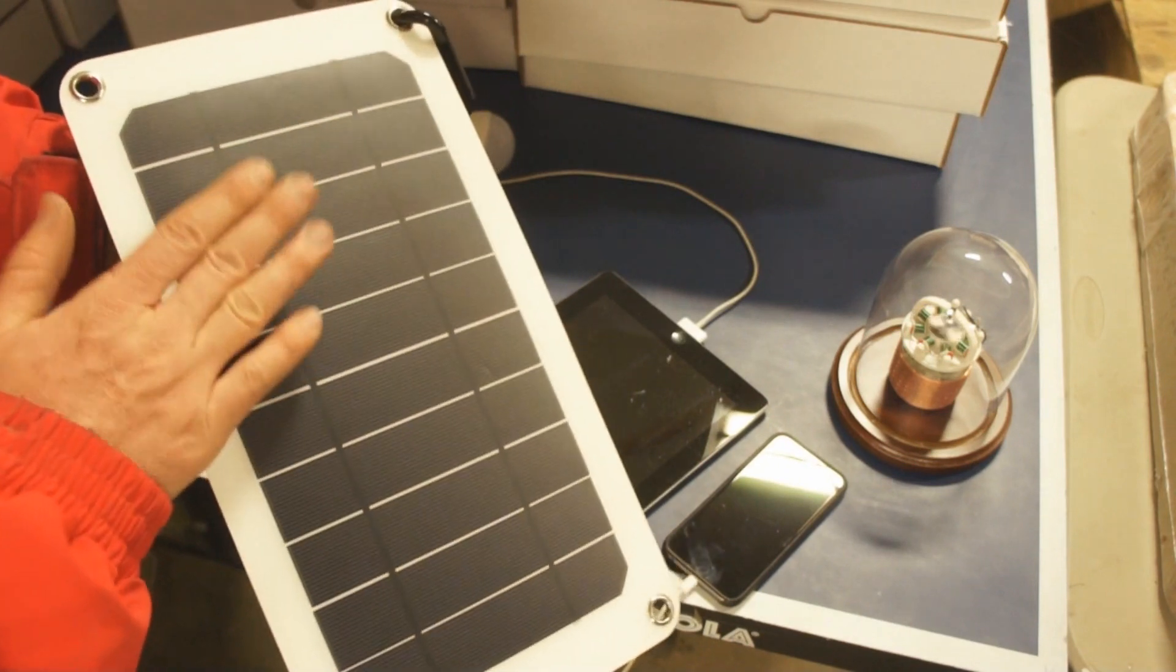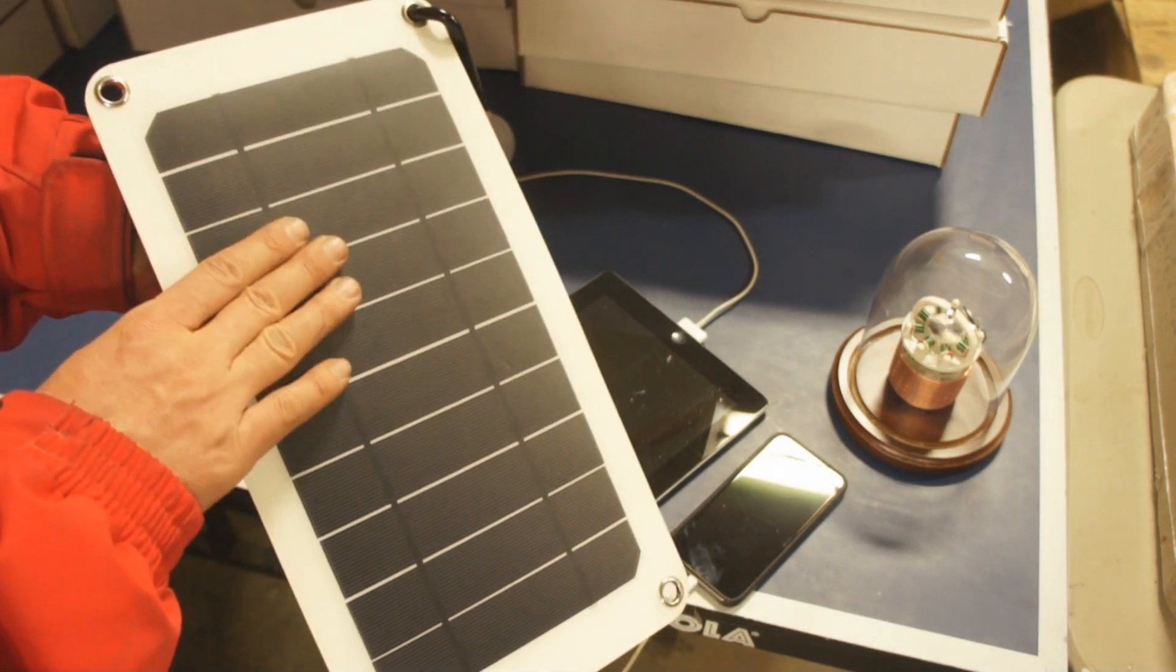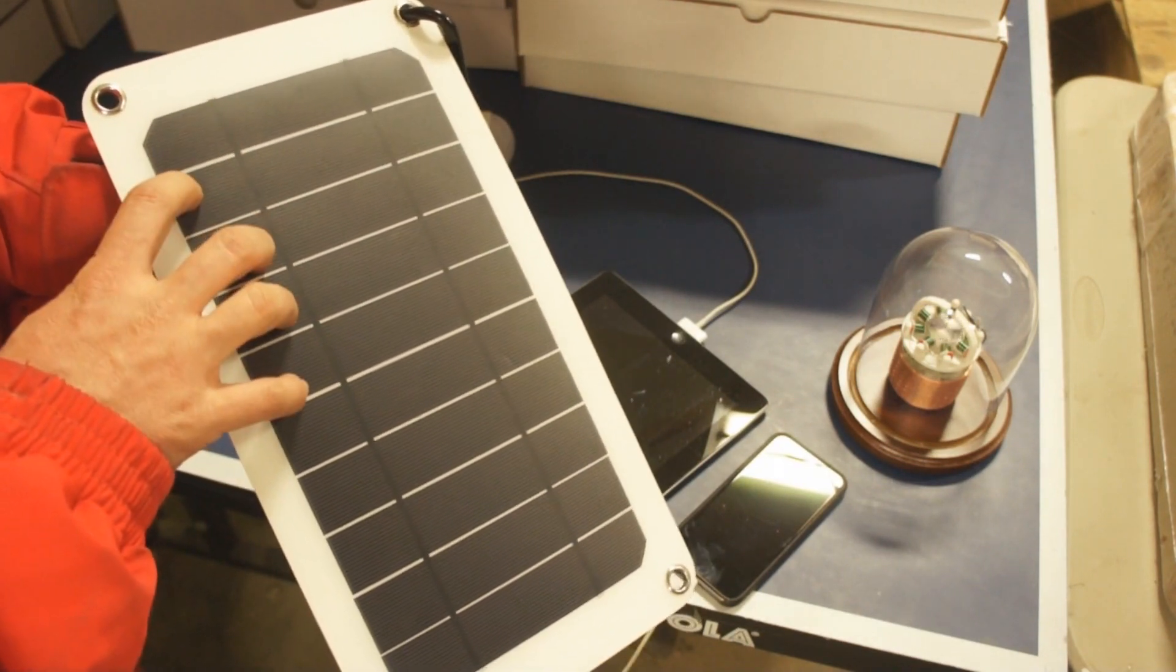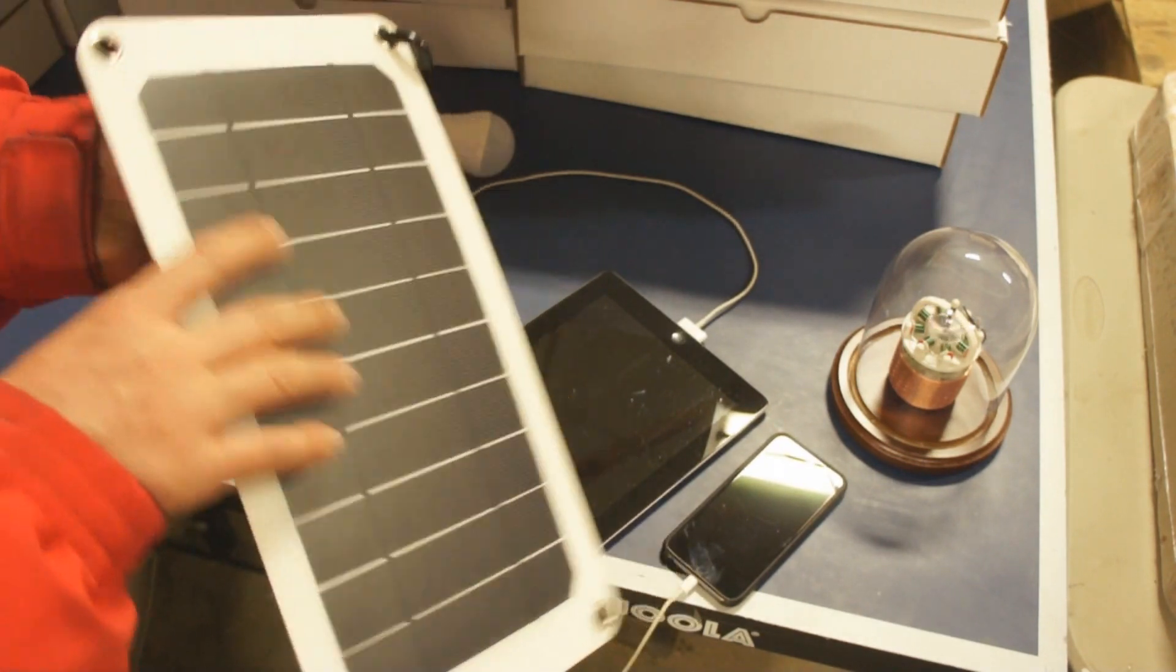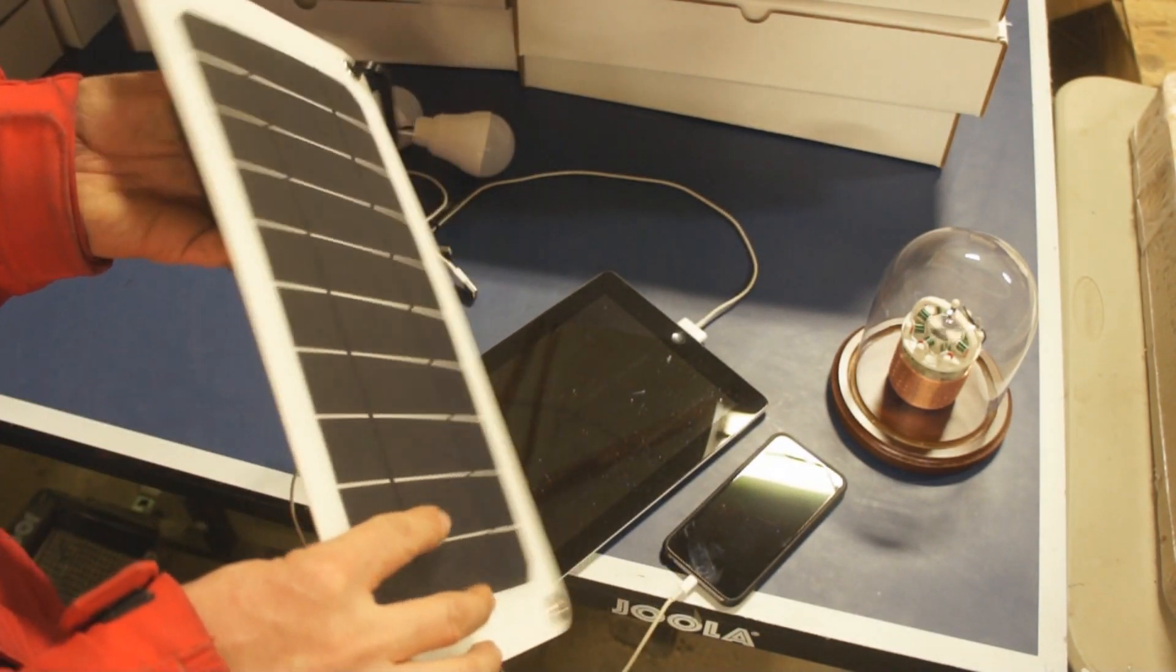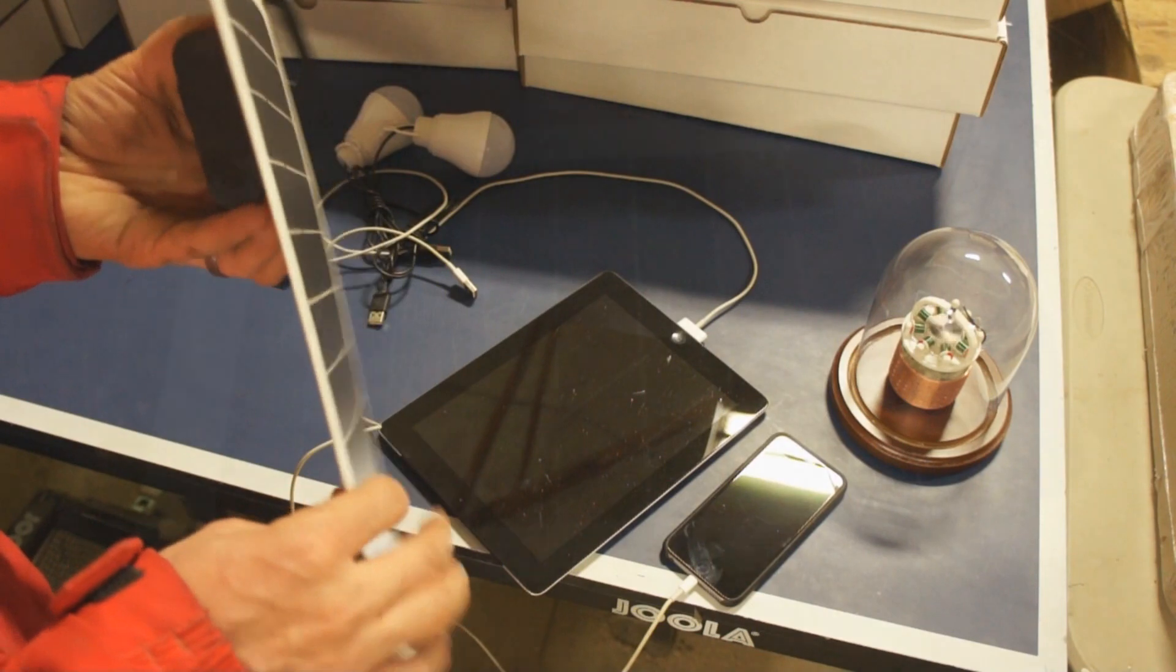Now earlier today I went out and did some low light testing with this panel. You'll want to watch that in this video clip because it's very impressive.